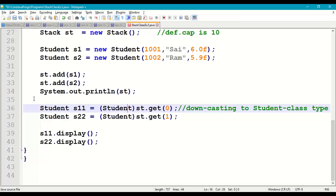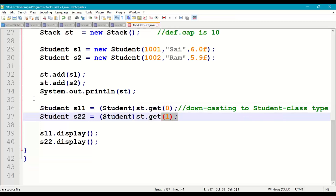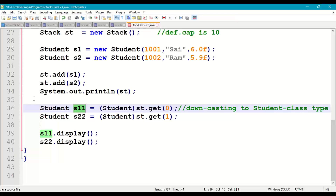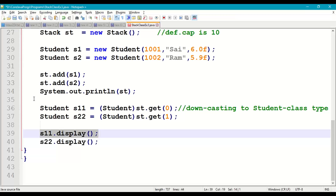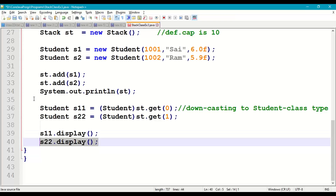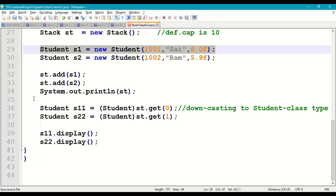Using get() method: st.get(0) retrieves the s1 object reference. Internally s1 is stored as an Object class object, so we perform downcasting to Student type and store it in a new reference s11. Similarly, st.get(1) with downcasting to Student gives reference s22. Now s11 is a reference to s1 and s22 is a reference to s2.